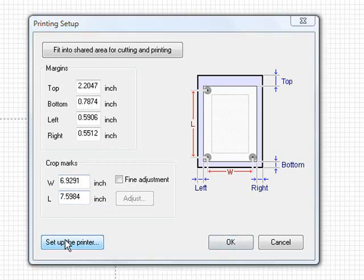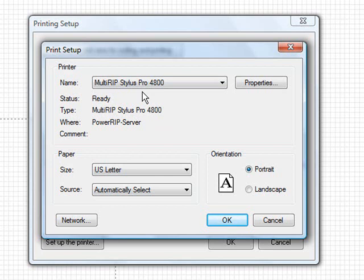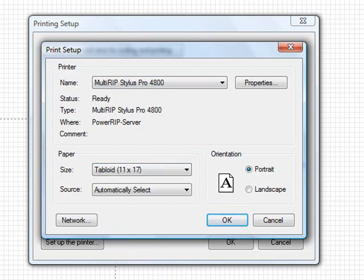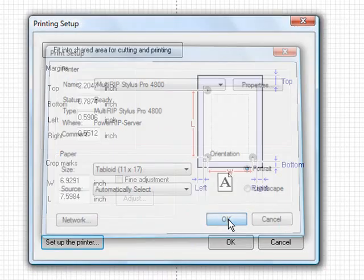You first have to change your printer. So we're going to go to the printer again and use the MultiRib Stylish Pro 4800 which is a hybrid printer. We're going to change our paper setting. We'll scroll down and choose Tabloid 11 by 17. Go ahead and hit OK.